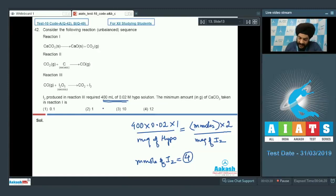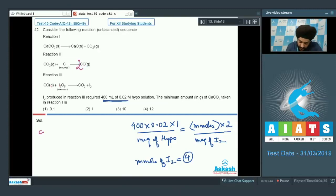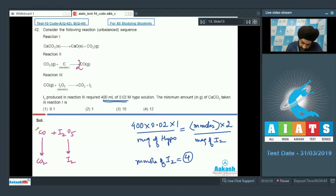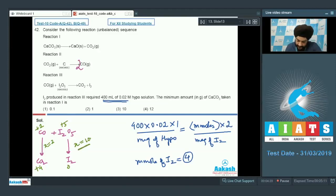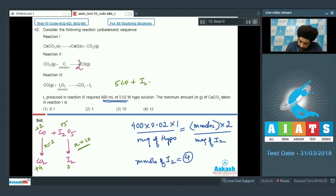Now we balance the given reactions. The first reaction is already balanced. For the second reaction, we add a 2 on the right side to give 2CO. For the third reaction, CO converts to CO2 (carbon goes from +2 to +4, N factor = 2) and I in I2O5 goes from +5 to 0 in I2 (N factor = 10). Cross-multiplying N factors gives: 5CO + I2O5 → 5CO2 + I2.